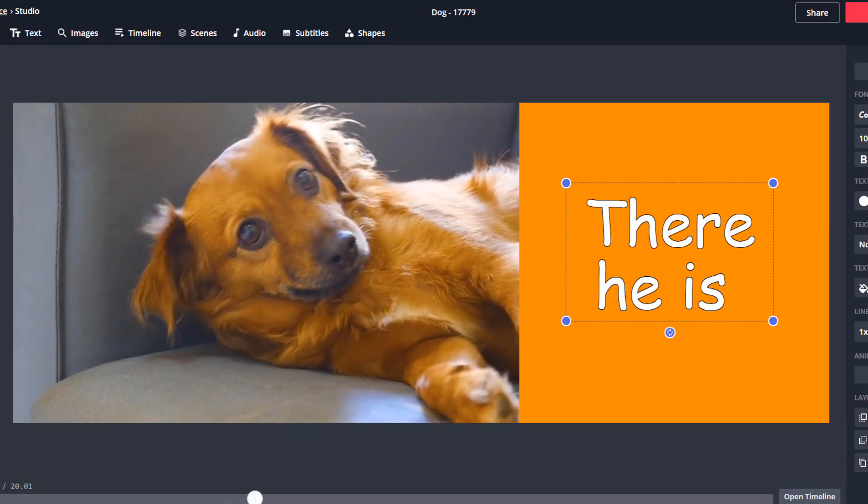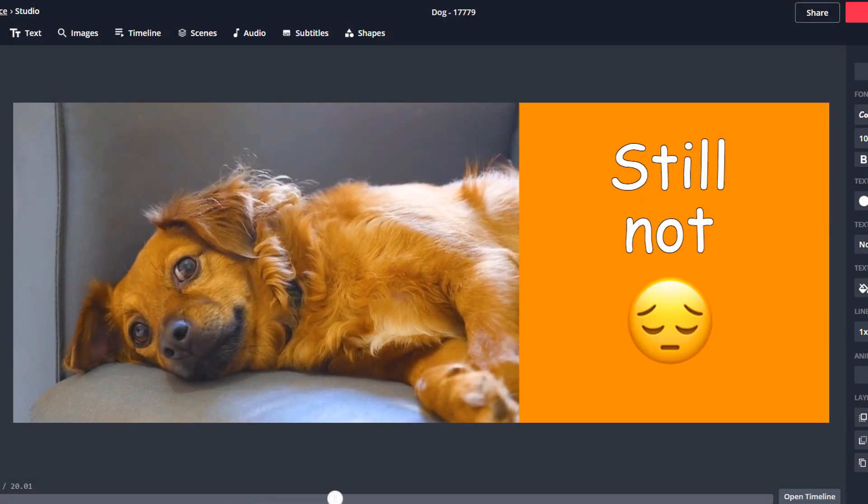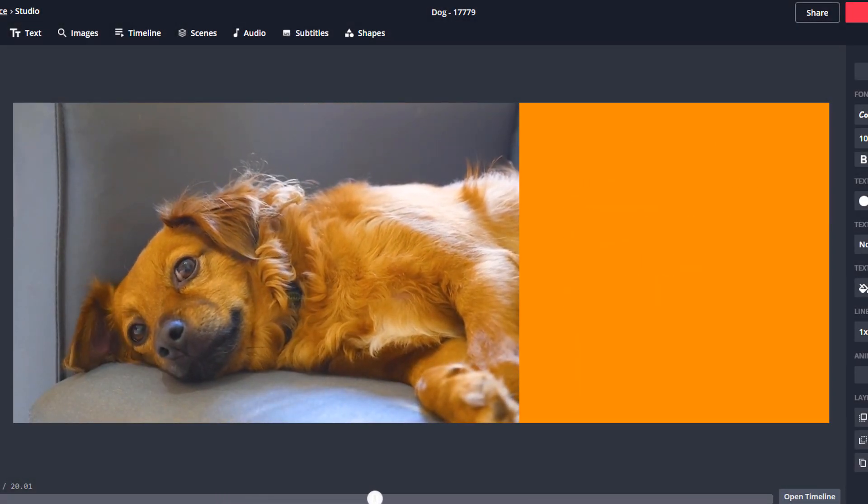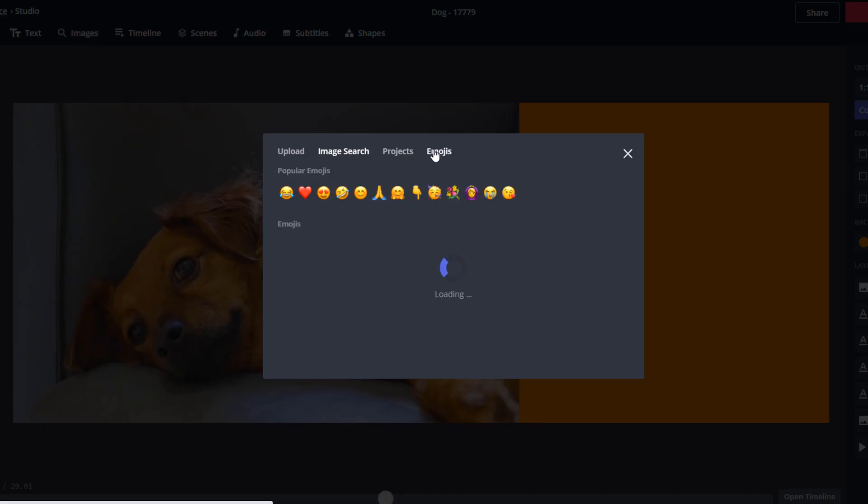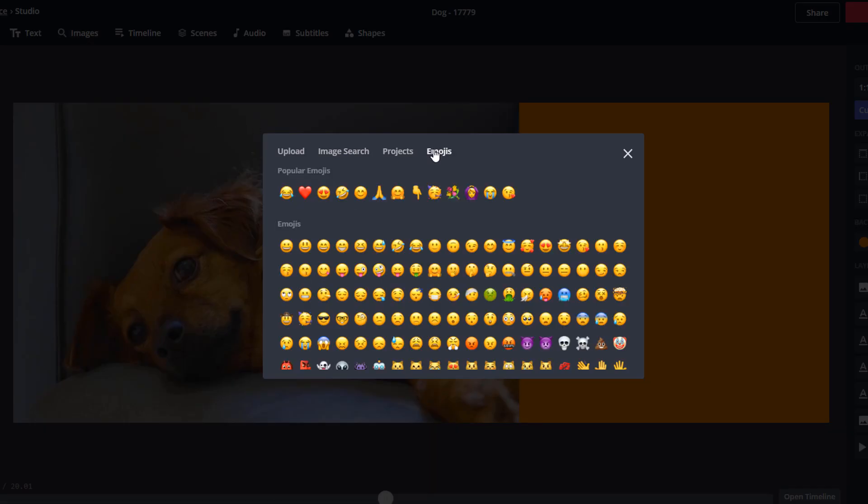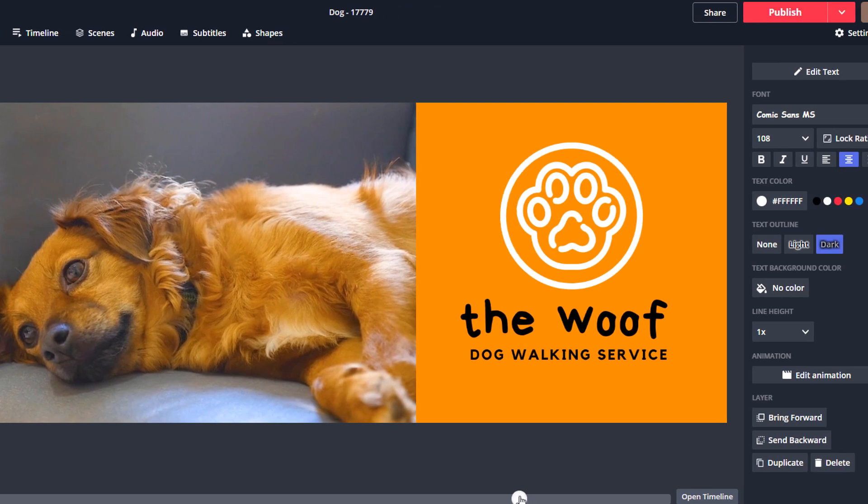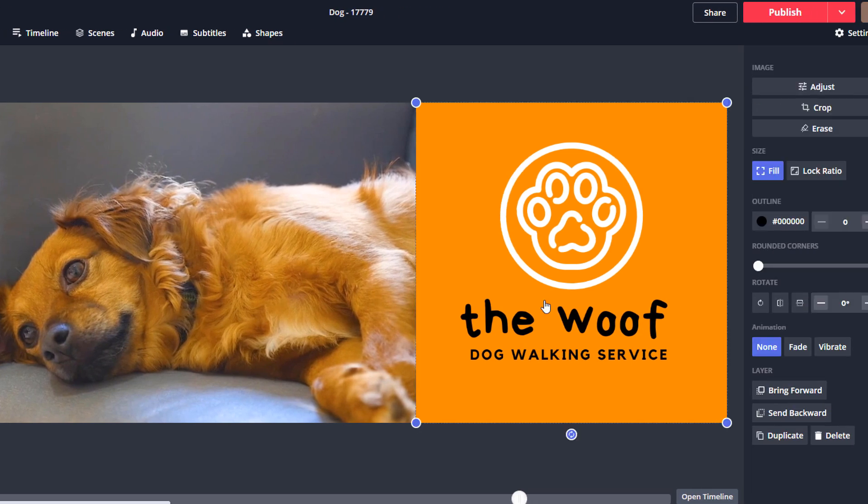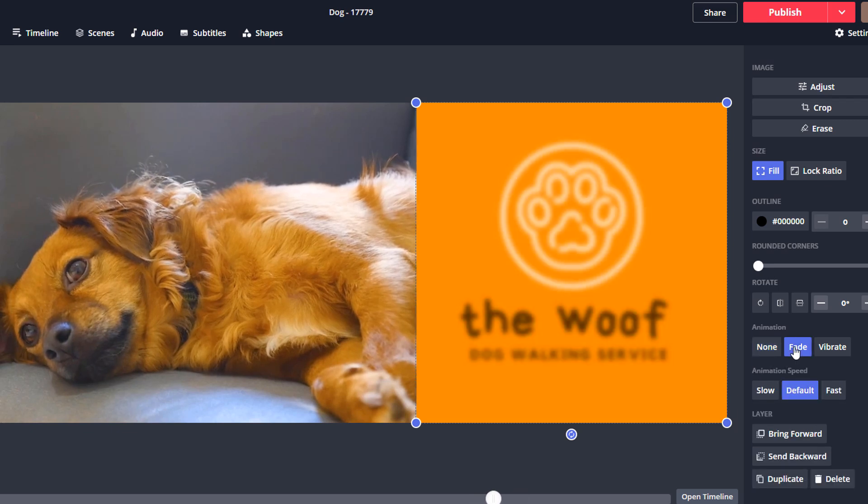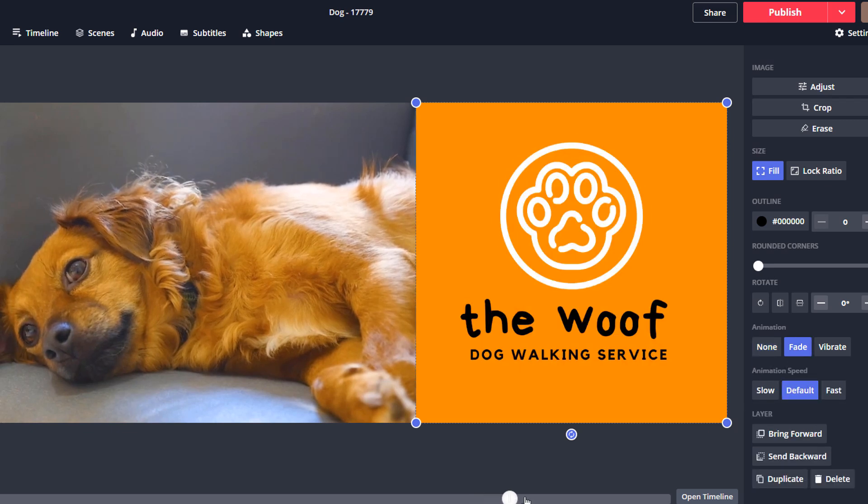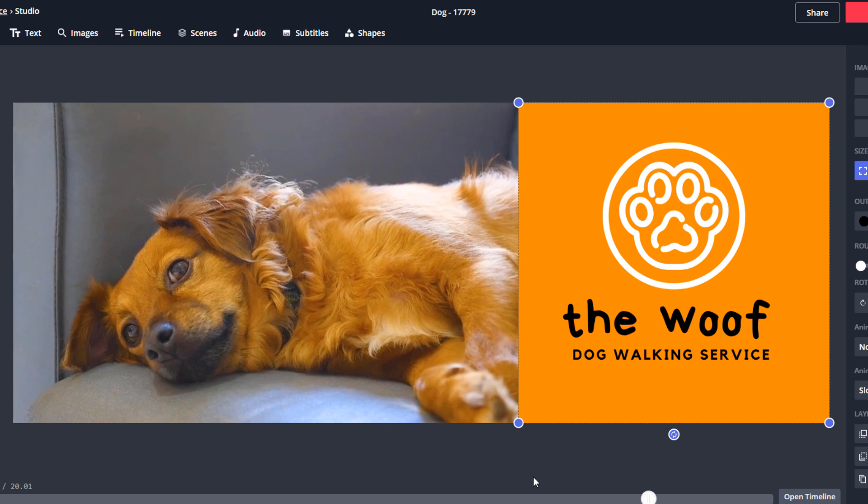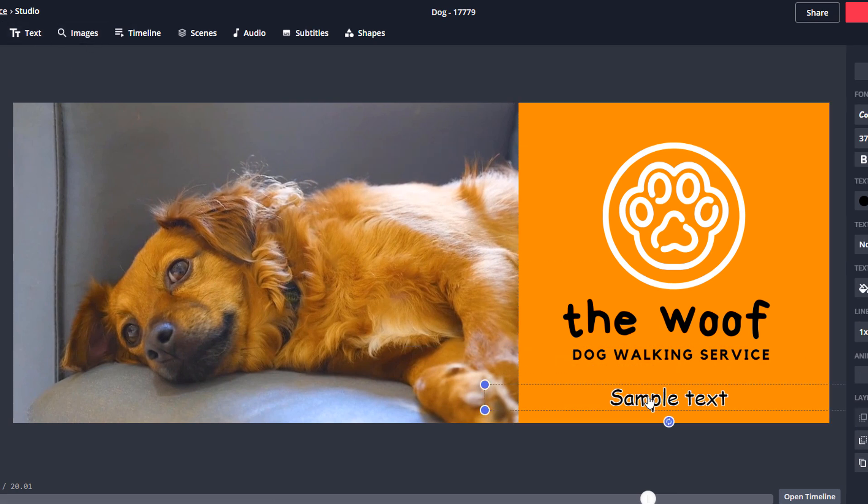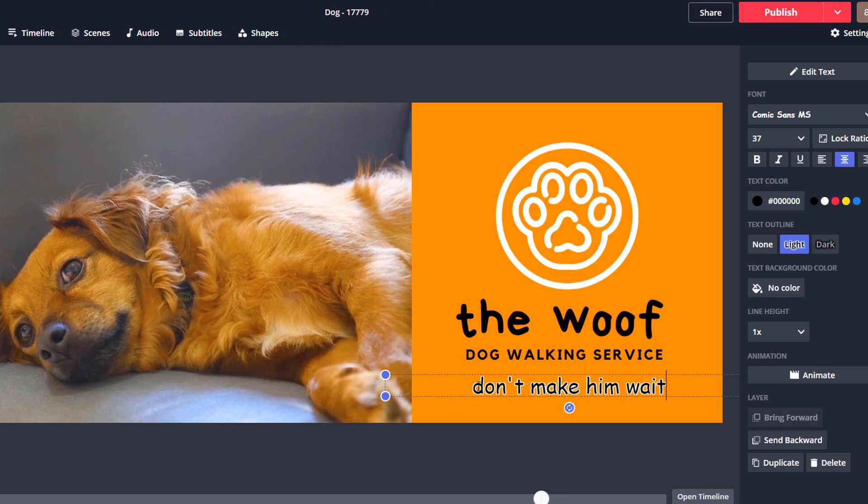If you are wondering where the emoji comes from, there is a library of them you can access via the Image option. We're almost there. Let's add a couple of final touches. I don't want my logo to appear abruptly, so I'm going to fade it in by using one of the preset special effects in the right-hand side panel. Finally, I'm also going to add a strap line under the logo that says 'Don't make him wait' right at the end of the video.